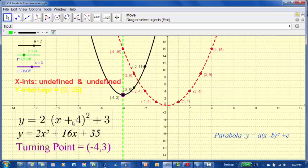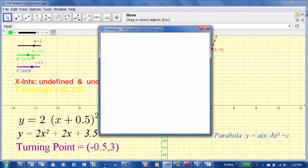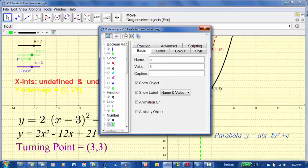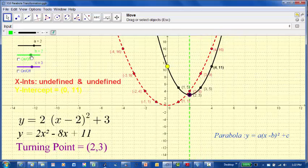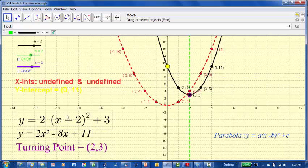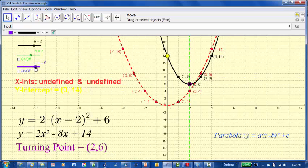The trick here is when you look at the bracket, the b value - you do the opposite sign. For example, if c is 6, it's plus 6, and the y value of the turning point is plus 6.